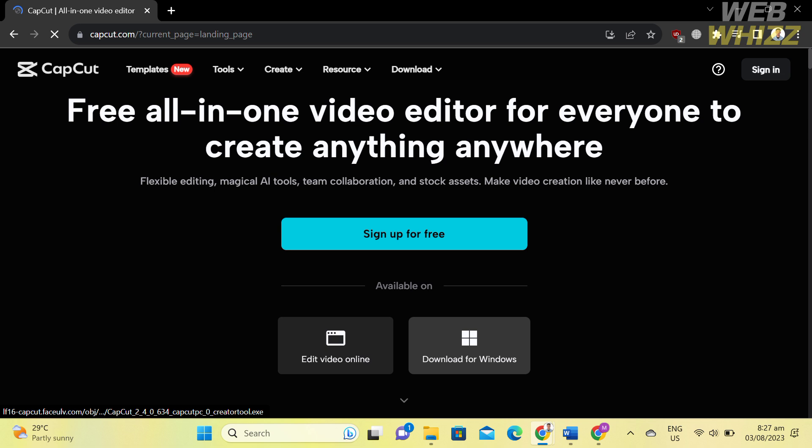If you don't know CapCut, it is a video editing app that offers a range of video editing features, allowing users to edit and enhance their videos on their mobile devices or desktop. To download CapCut for Windows, just click the 'Download for Windows' button. After downloading, open it and you will be directed to the main screen.